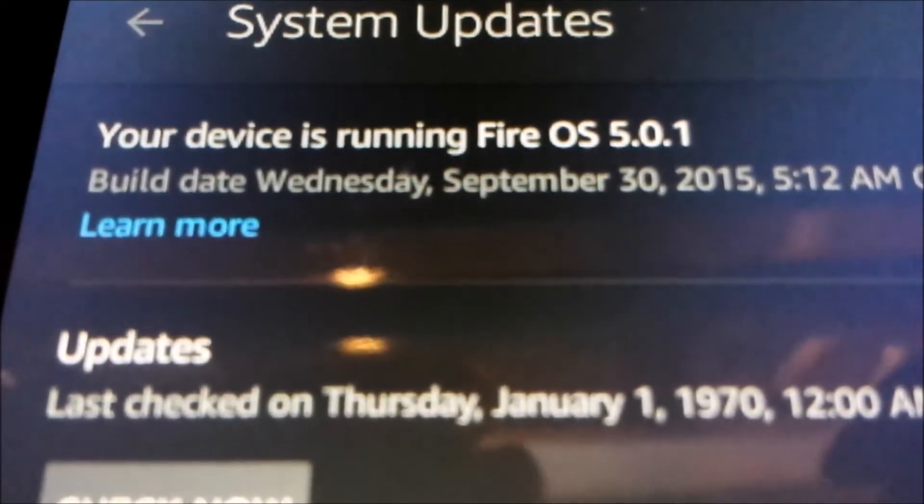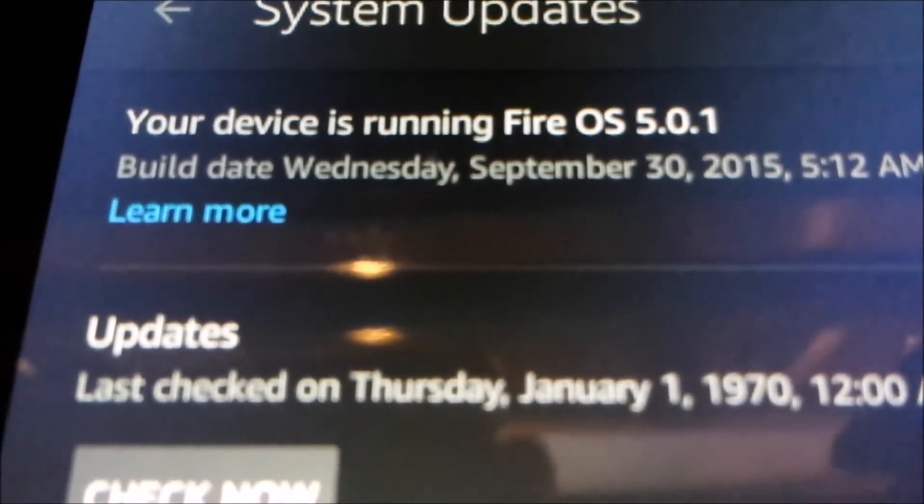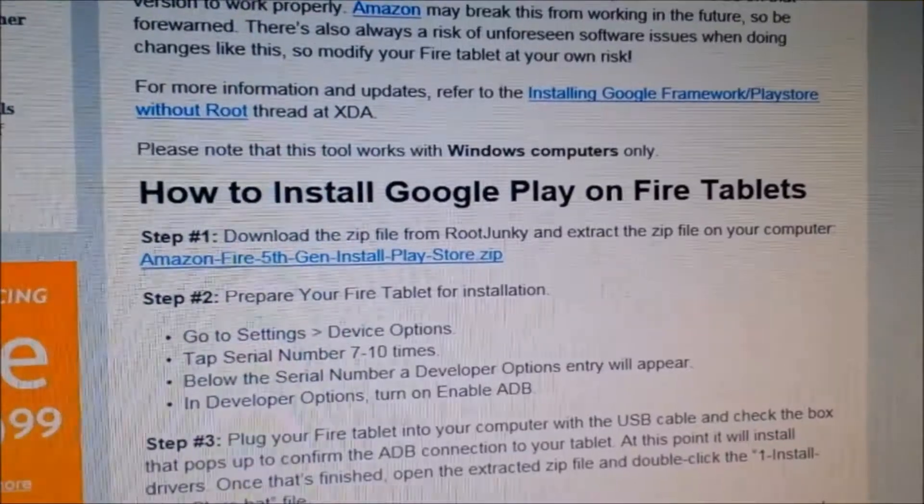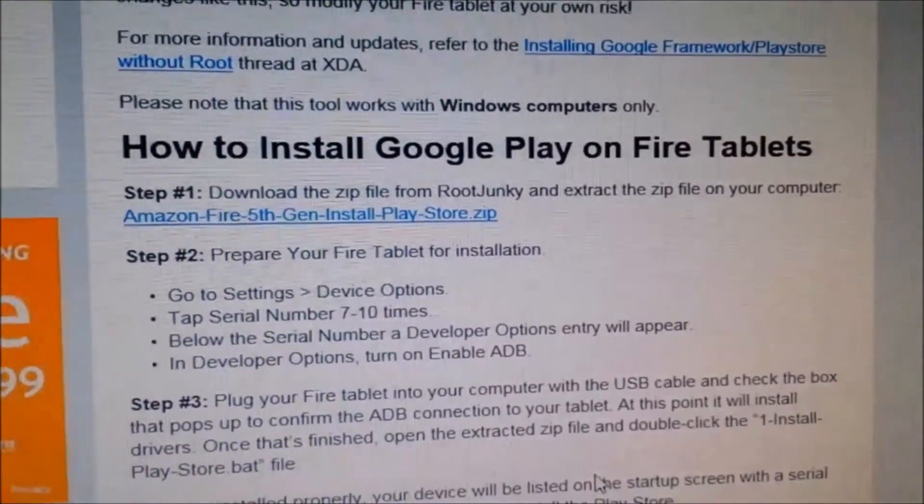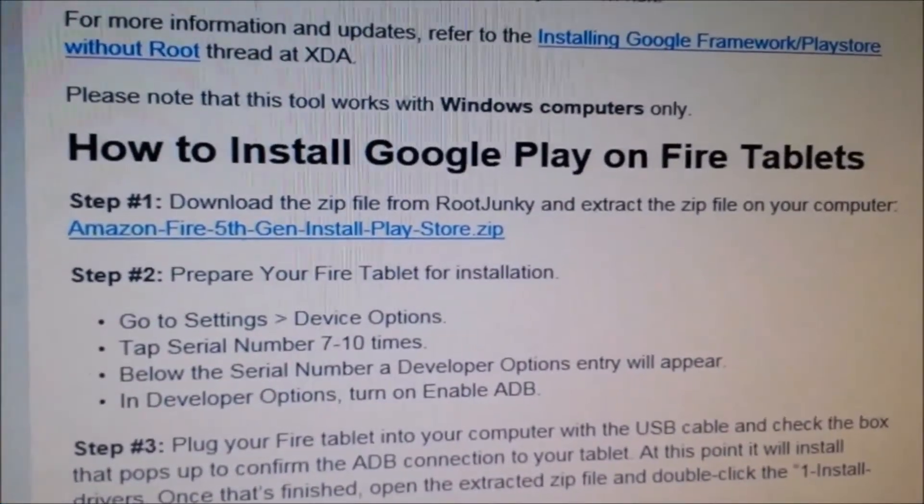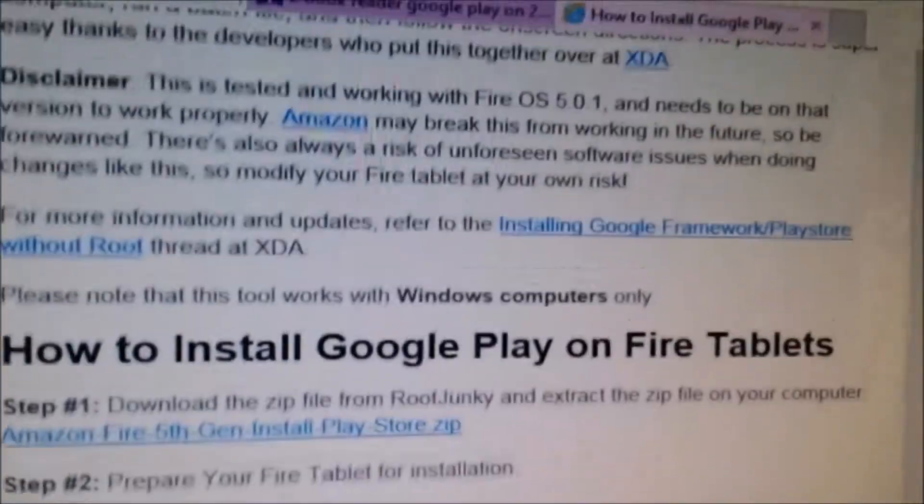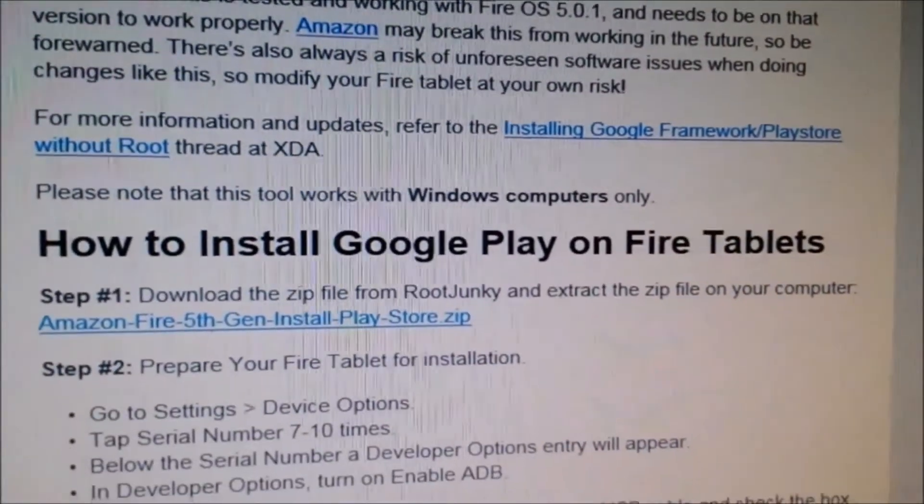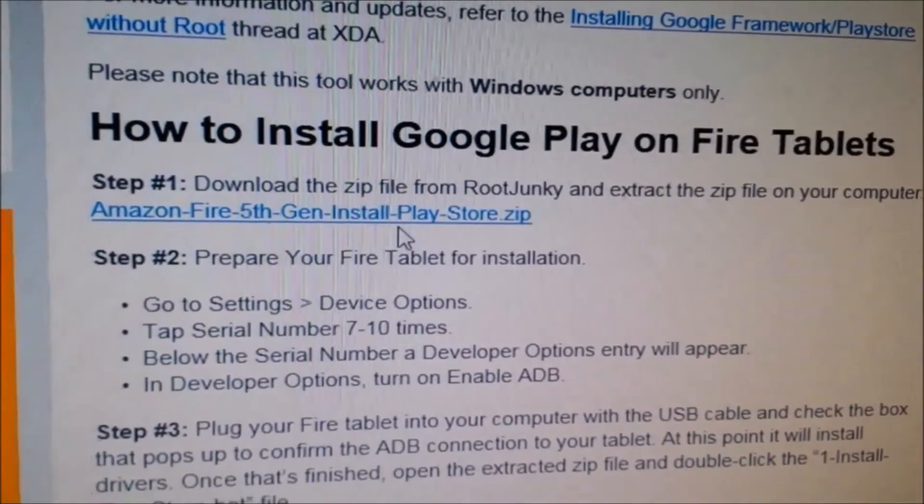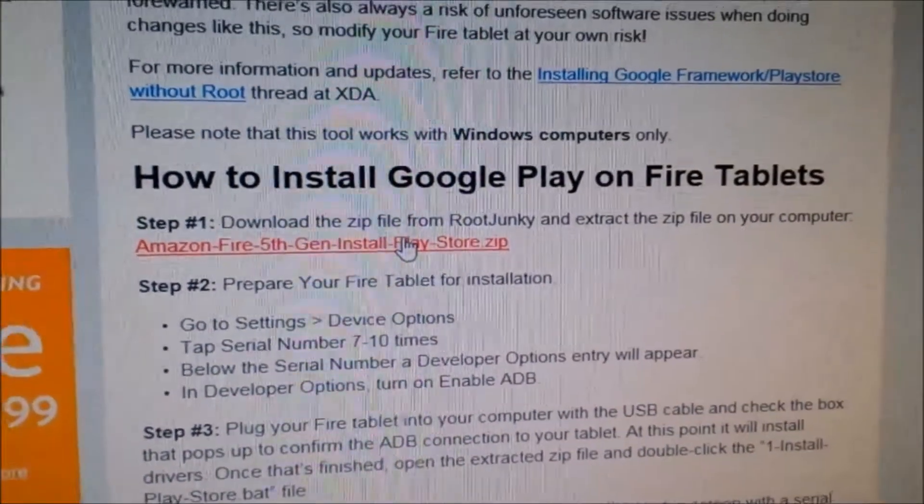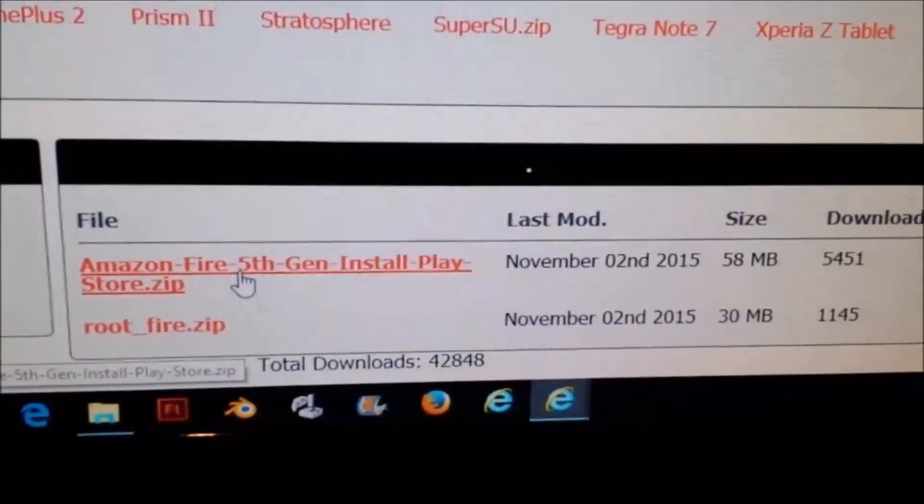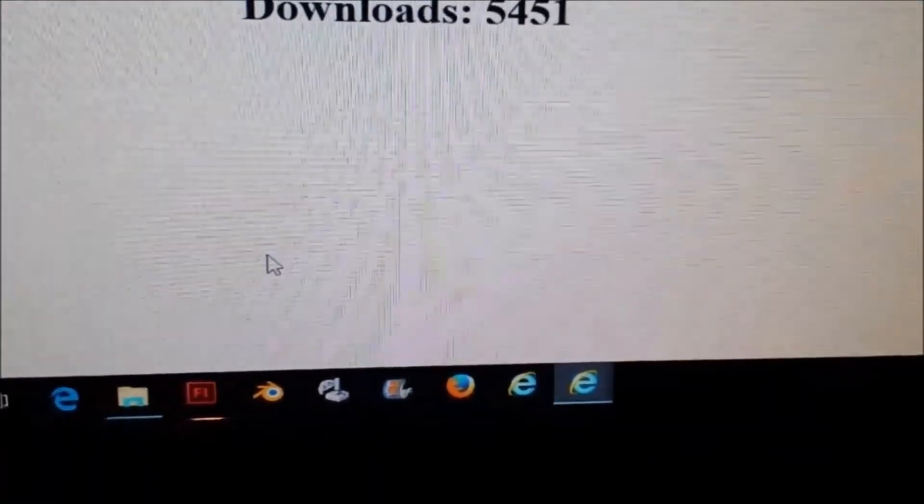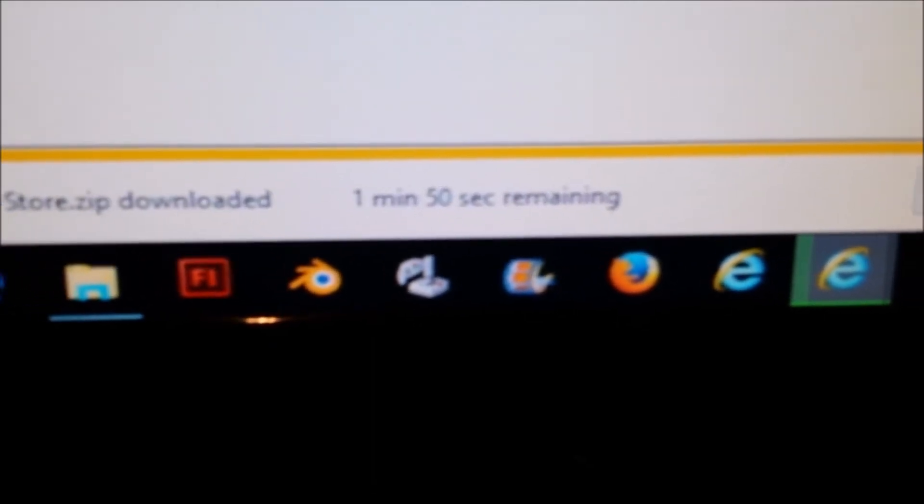The first thing to do is install Google Play. Scroll down to where it talks about how to install Google Play. Download the zip file from the RootJunky site - it's a 58 meg download.